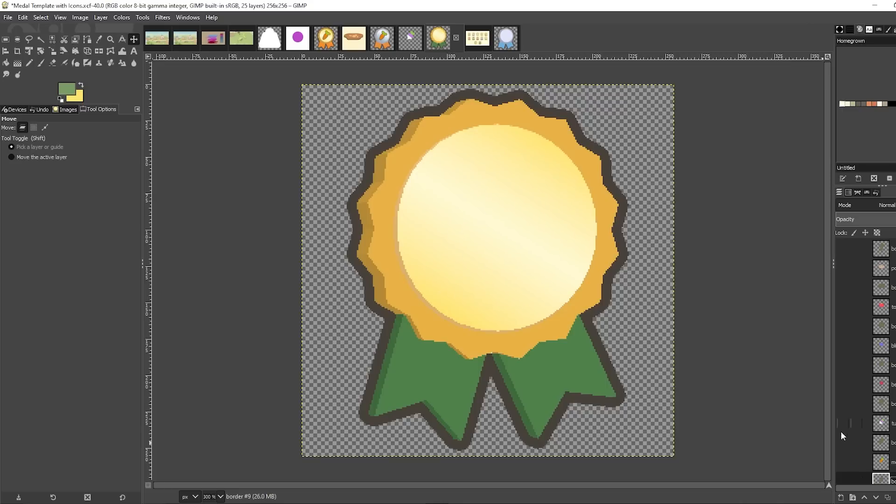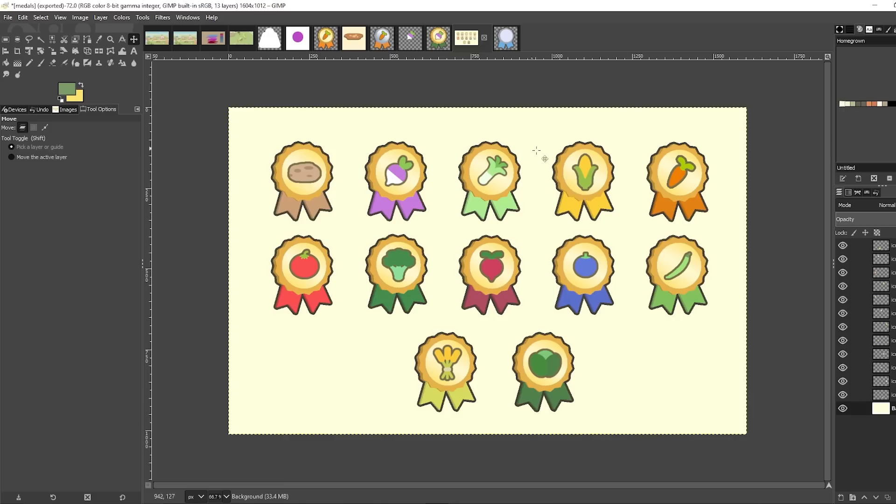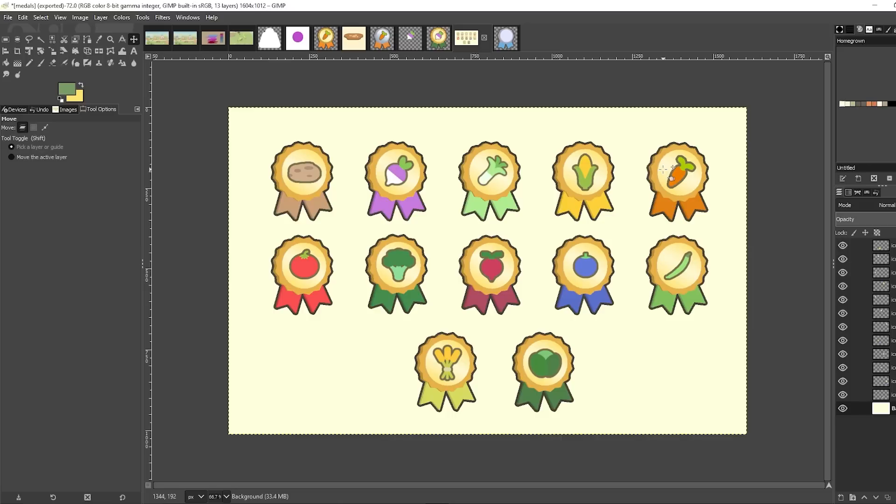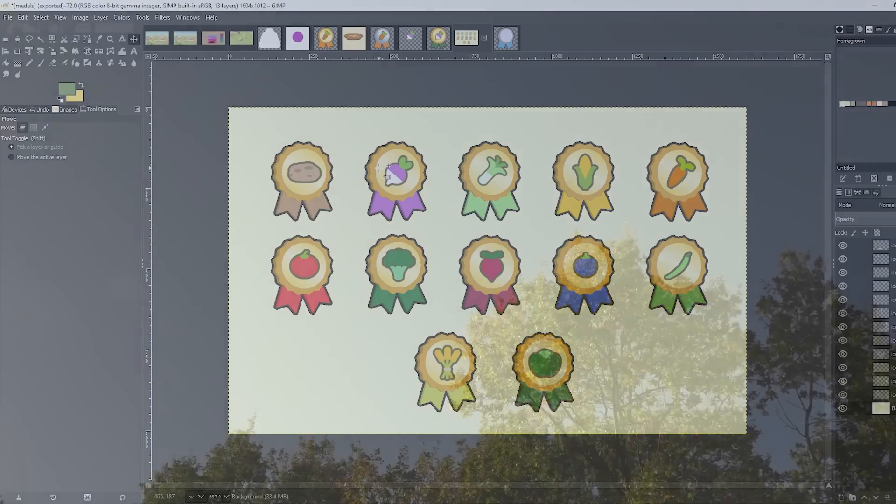And I coloured in the ribbons as well to match the vegetable. And here is the result, here are all of the gold medals for all the vegetables that are currently in the game. And I'm really happy with how it's turned out, I think they look very cute and very collectible, which is great. So I'm going to start adding these into the game now.